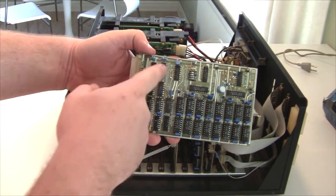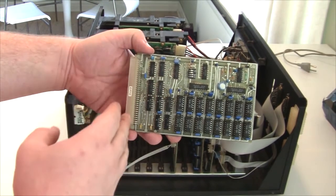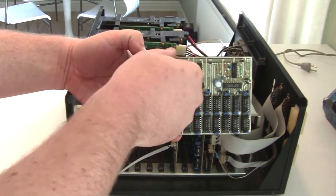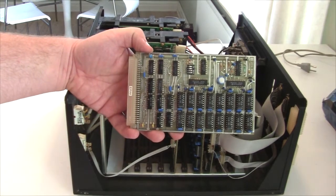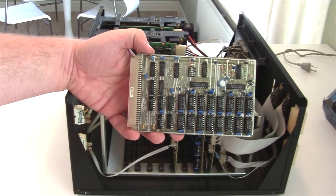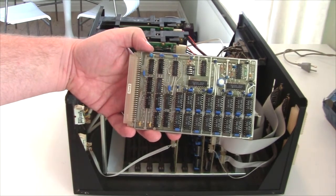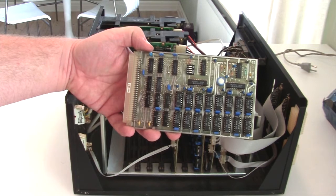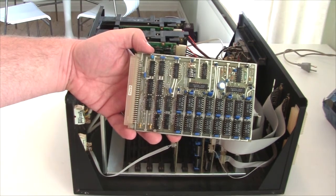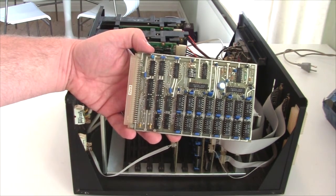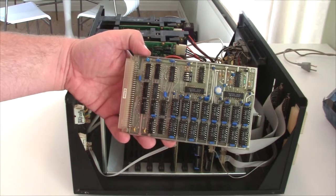We again have the interface logic to the bus. And of course, somewhere on this board, we must have an address decoder. And that's it, really.